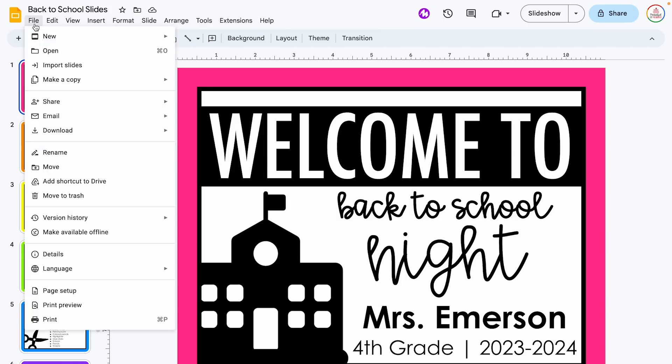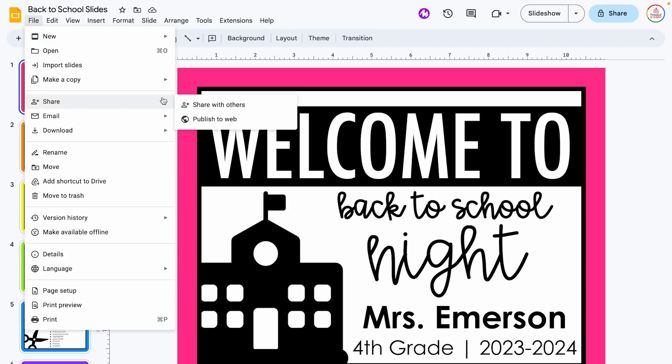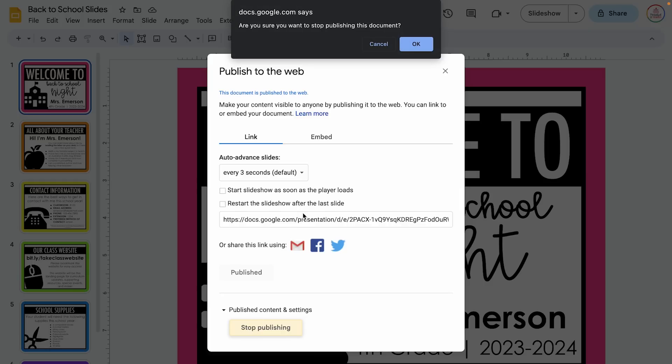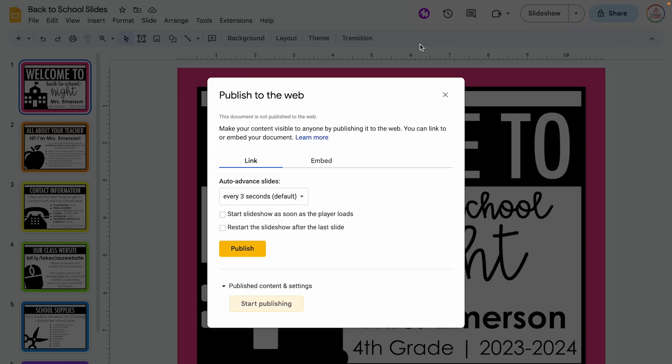But keep in mind that when you do publish to the web, you are making that content available and searchable. If that is something you are worried about, you can always unpublish as soon as you're done using the slideshow. So that brings us to the next FAQ: how do I stop publishing to the web? In order to do that, you're going to come back to File, hover over Share, and select Publish to web. But this time under Published content and settings, you're going to click Stop publishing, confirm with OK, and you will notice that the link you generated has disappeared. You can always publish and then unpublish as many times as you need to.